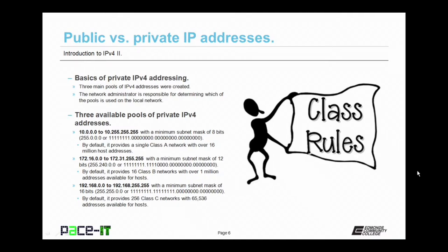By default, the first pool provides a single Class A network with over 16 million host addresses. The second pool is 172.16.0.0 up to 172.31.255.255, which can be used with a minimum subnet mask of 12 bits. By default, it provides 16 Class B networks with over 1 million host addresses available in each network. The final pool is 192.168.0.0 up through 192.168.255.255, usable with a minimum subnet mask of 16 bits. By default, it provides 256 Class C networks with 65,536 addresses available for hosts.